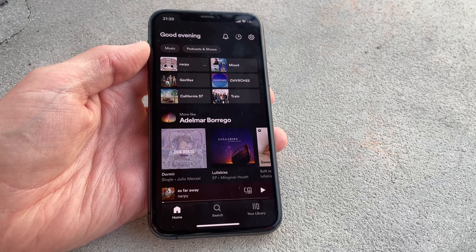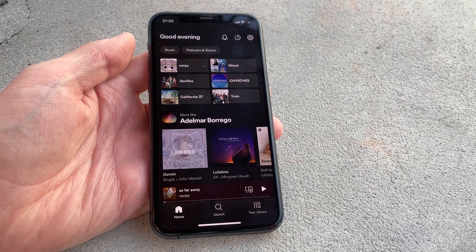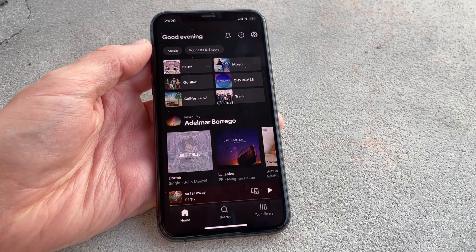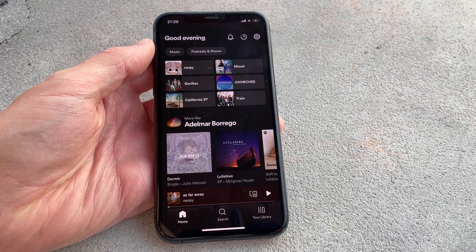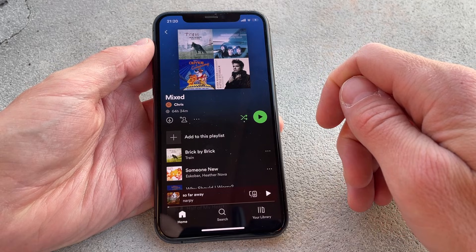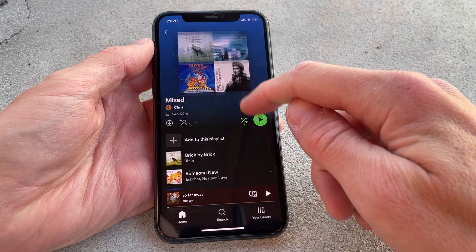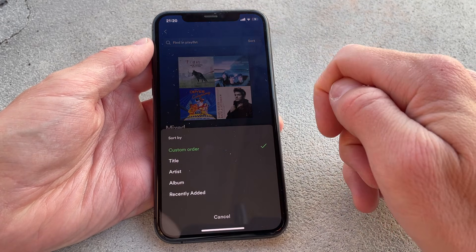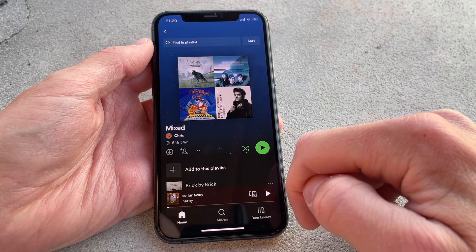To alter the normal order of songs added to a playlist, in the mobile version, start by navigating to the playlist in question and then scroll up by moving your finger downwards on the screen. This reveals the super hidden sorting menu where you need to click on Sort and then select Custom Order.